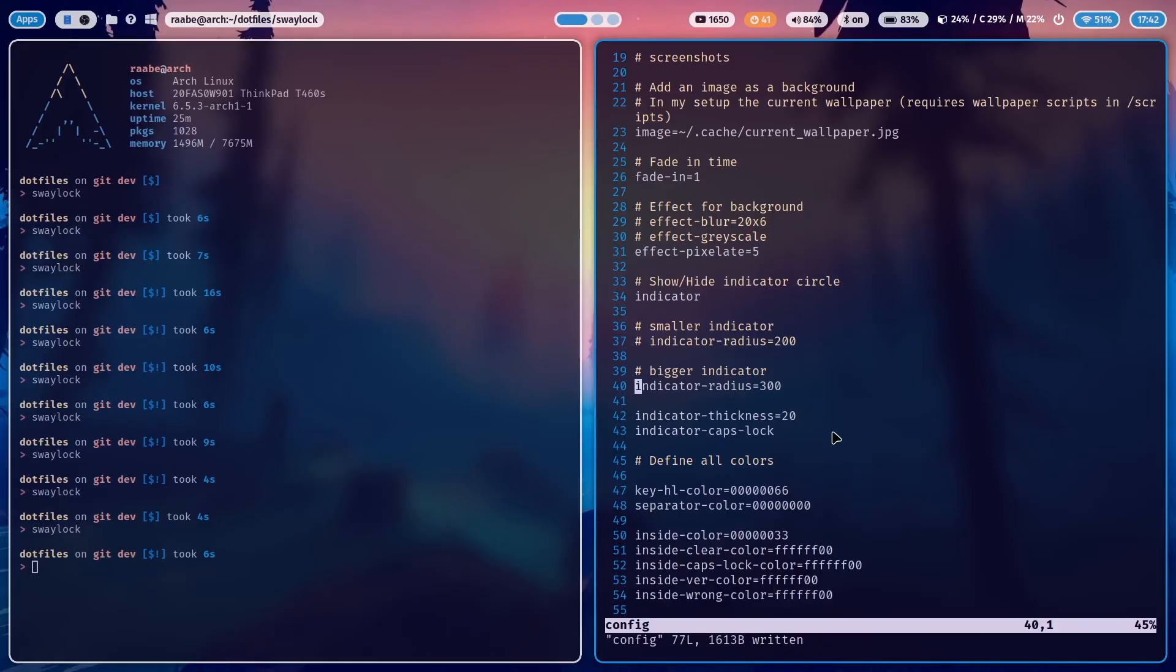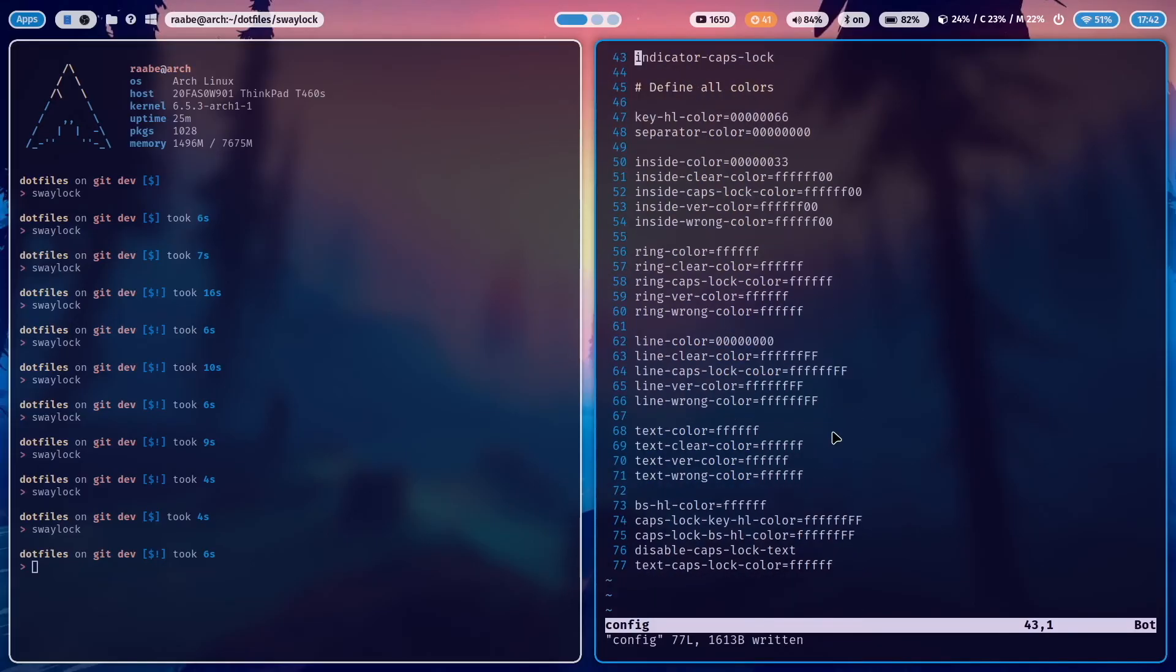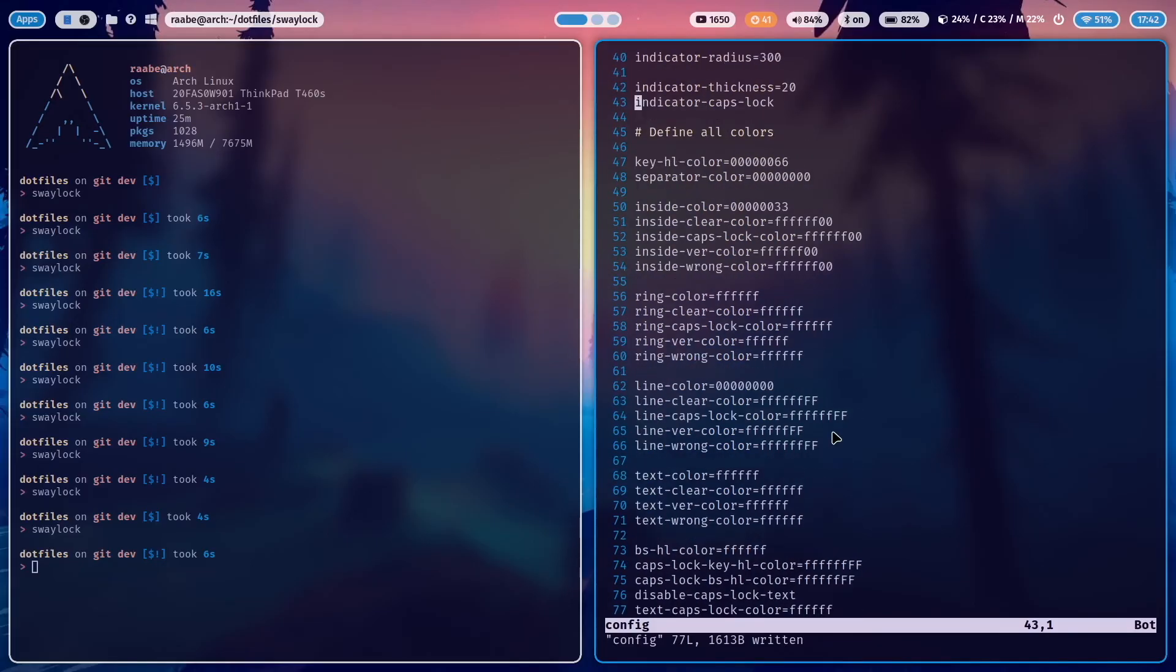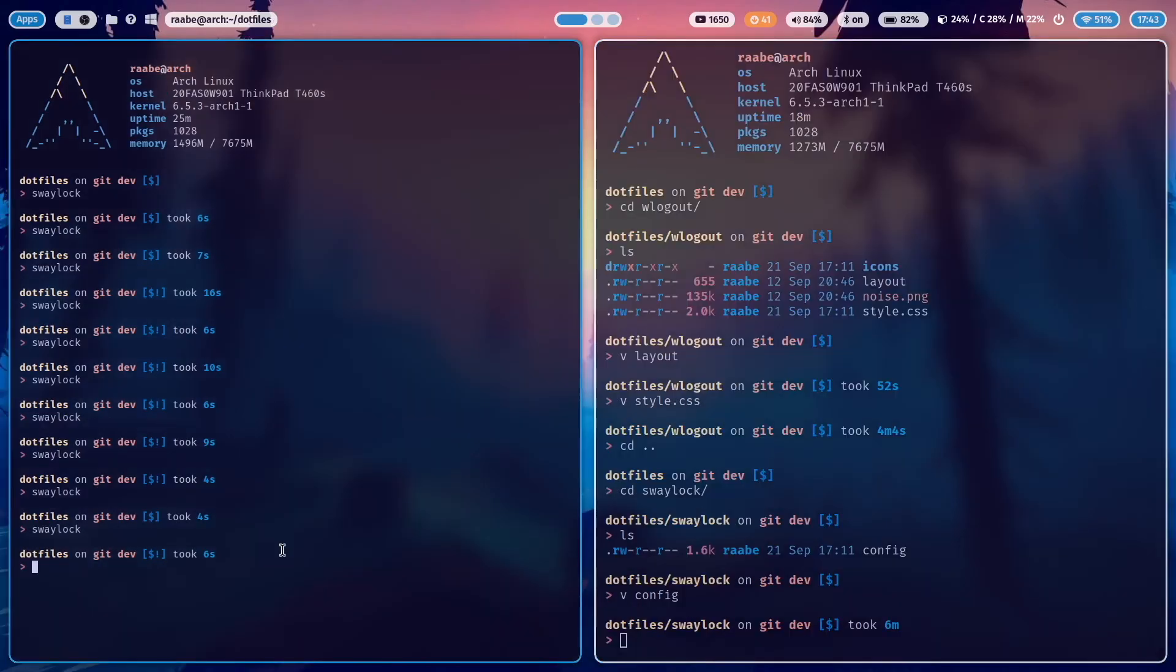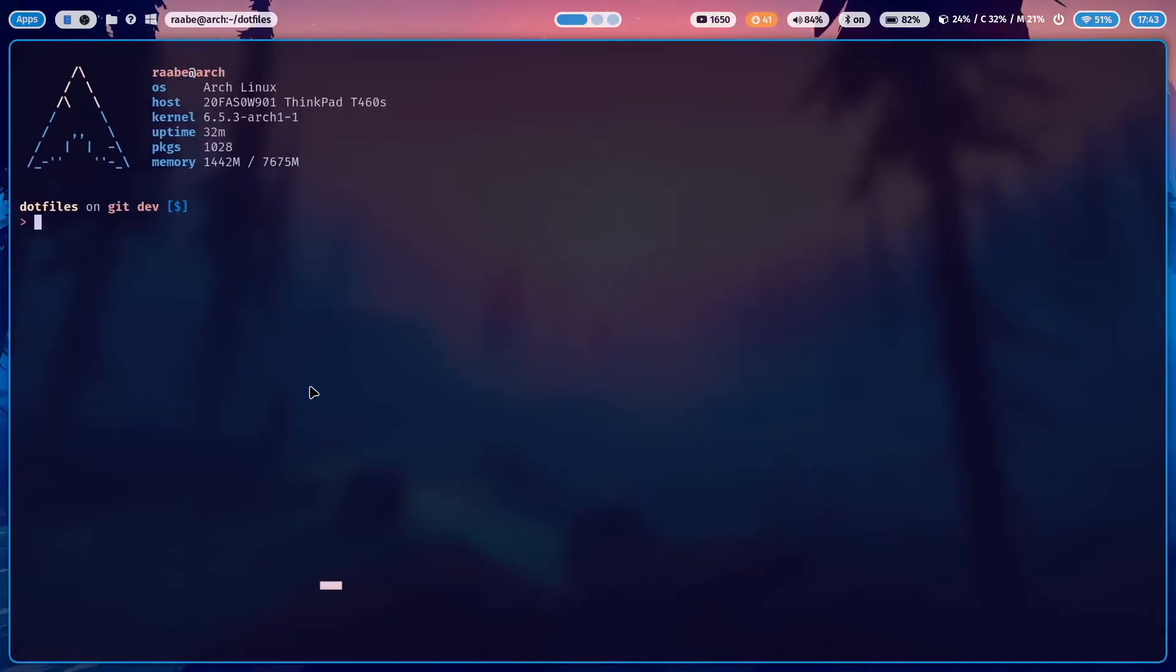An indicator caps lock is there. That sends a note when your caps lock key is pressed. And then you have here the definition of all the colors to individualize your SwayLock even more. I like it relatively clean. That's why most of the colors are white. And this is SwayLock.